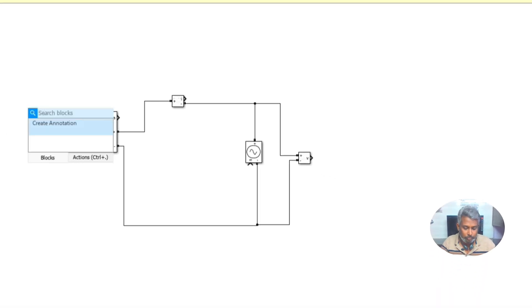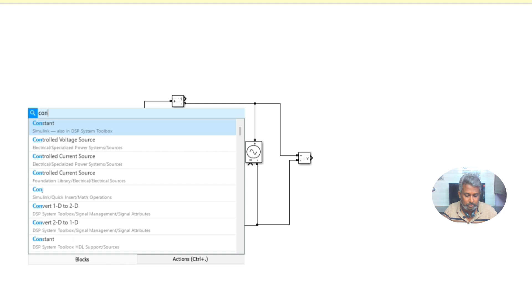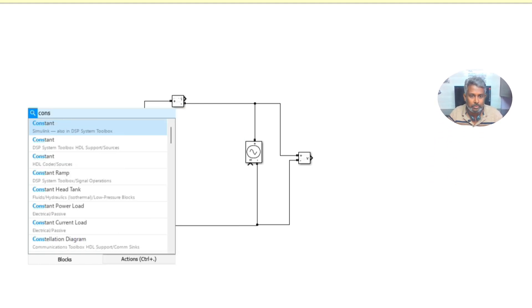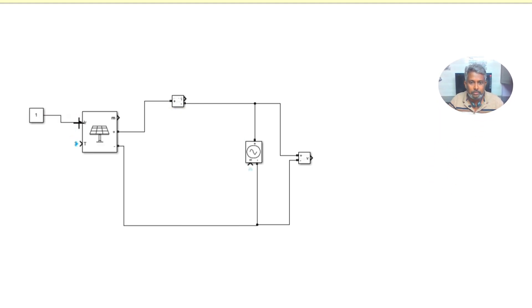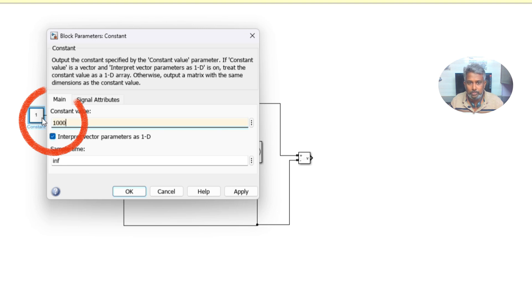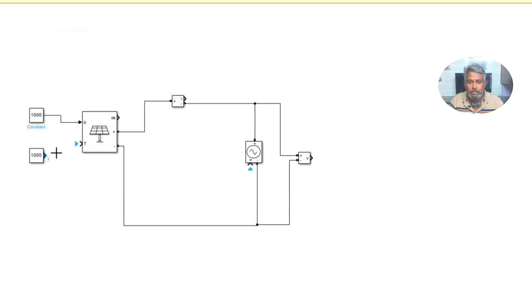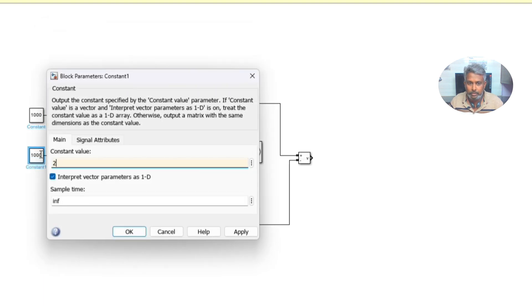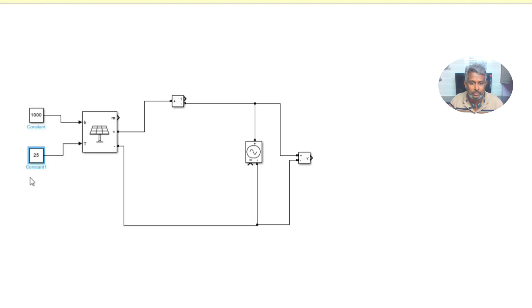Here I'm going to fix irradiation. For that I'm going to use constant, so irradiation is 1000 and temperature is 25 degree Celsius. This is a standard test condition.